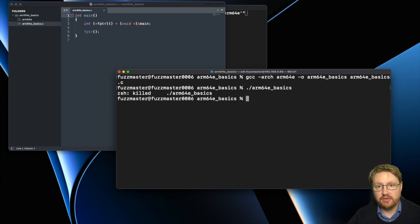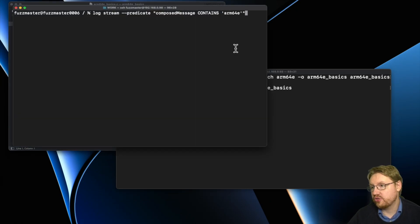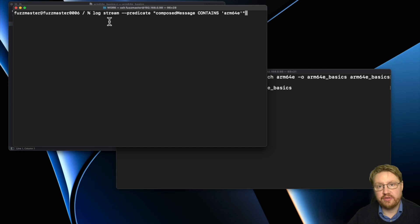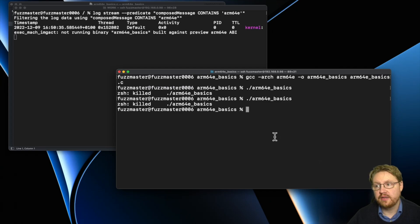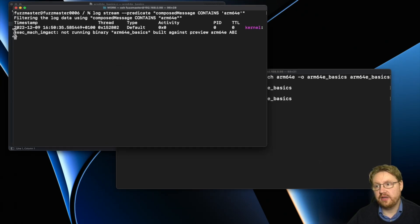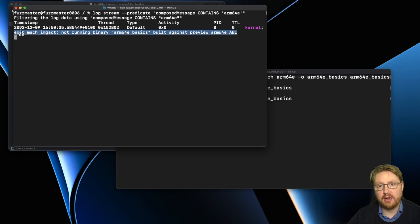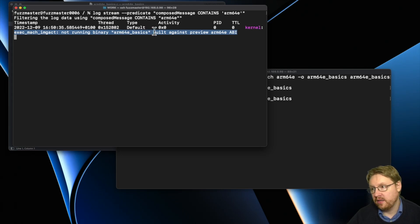This 'killed' is not coming from the actual crash — it comes from something else. To figure out what the killed comes from, we look into the log and search for everything that contains arm64e. We then get an error message from the mach loader inside the kernel, which basically says that arm64e-basics cannot be run because it's built against the preview arm64e ABI.